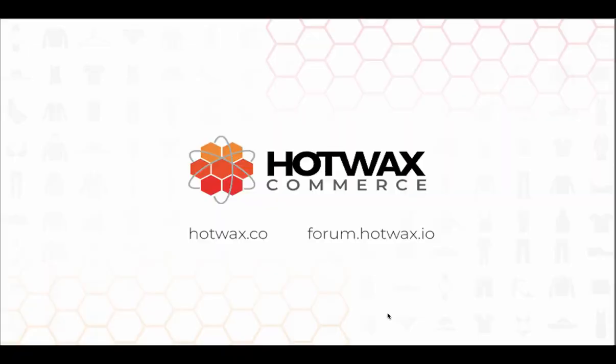For more information on Hot Wax Commerce, visit our website at hotwax.co or you can visit our forum at forum.hotwax.io.